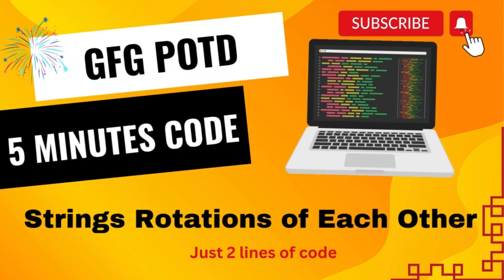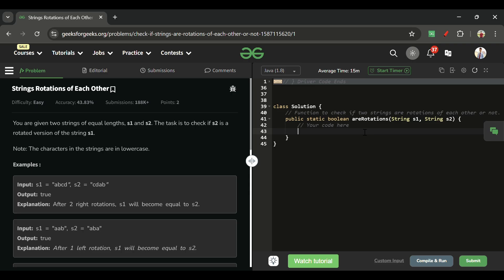Welcome back to the Five Minutes Code channel, where I explain the solution of every problem from LeetCode and GeeksforGeeks within less than five minutes. Without wasting time, let's get started.